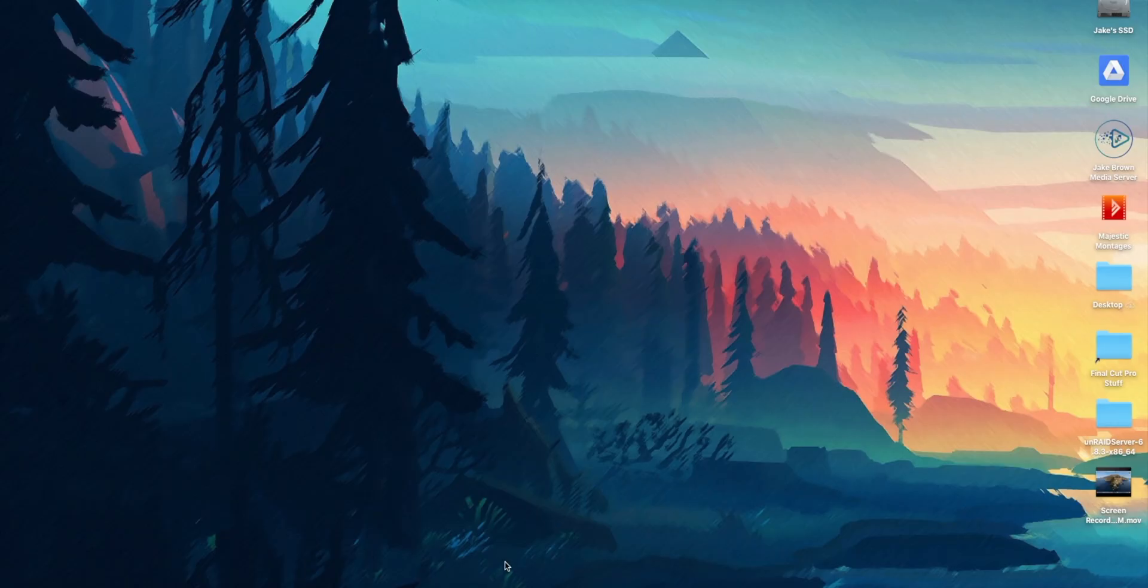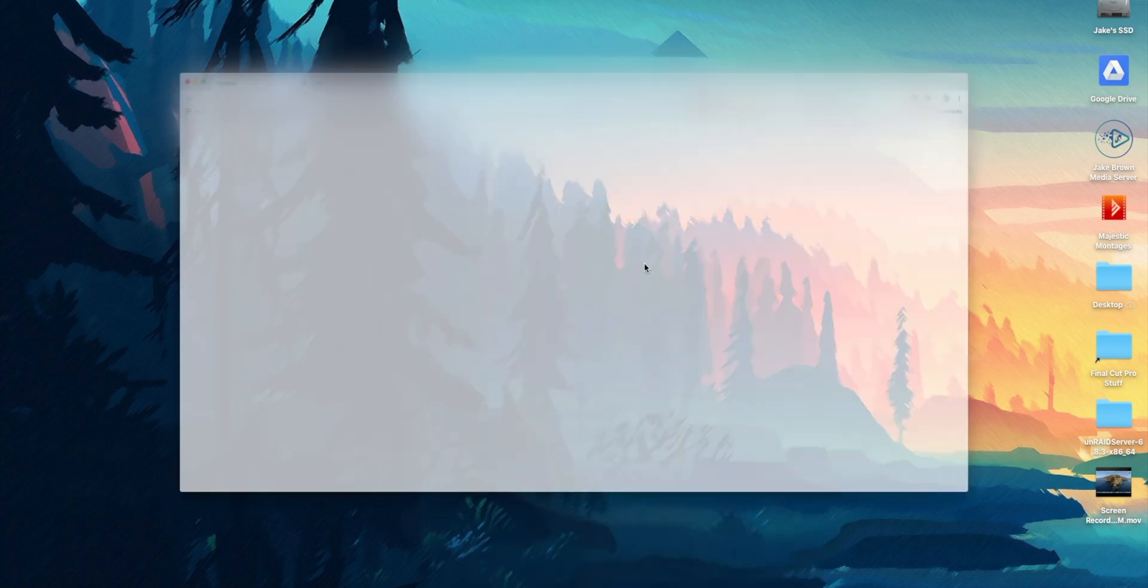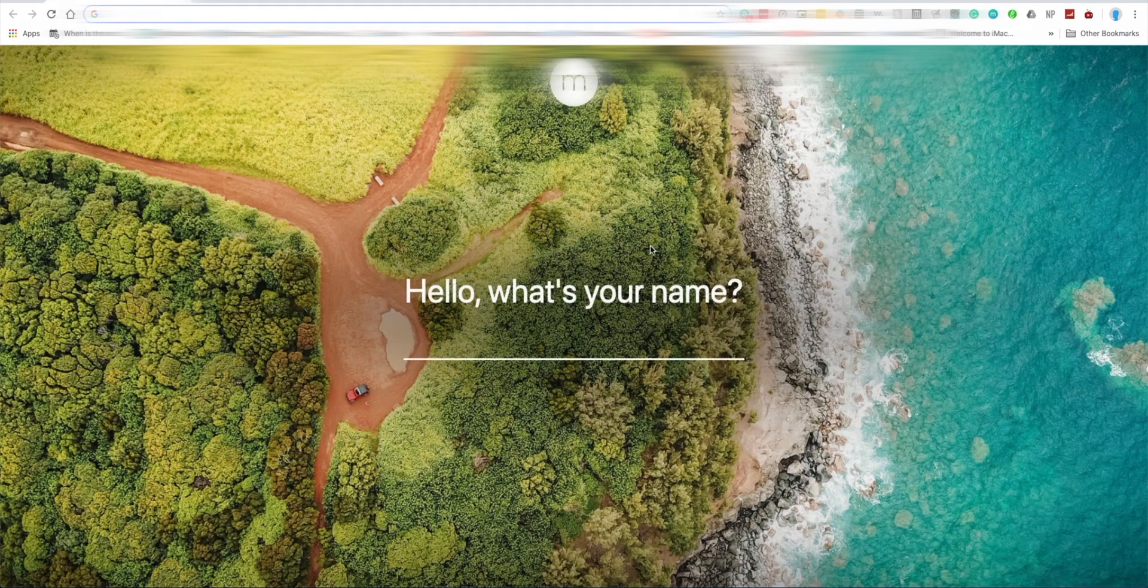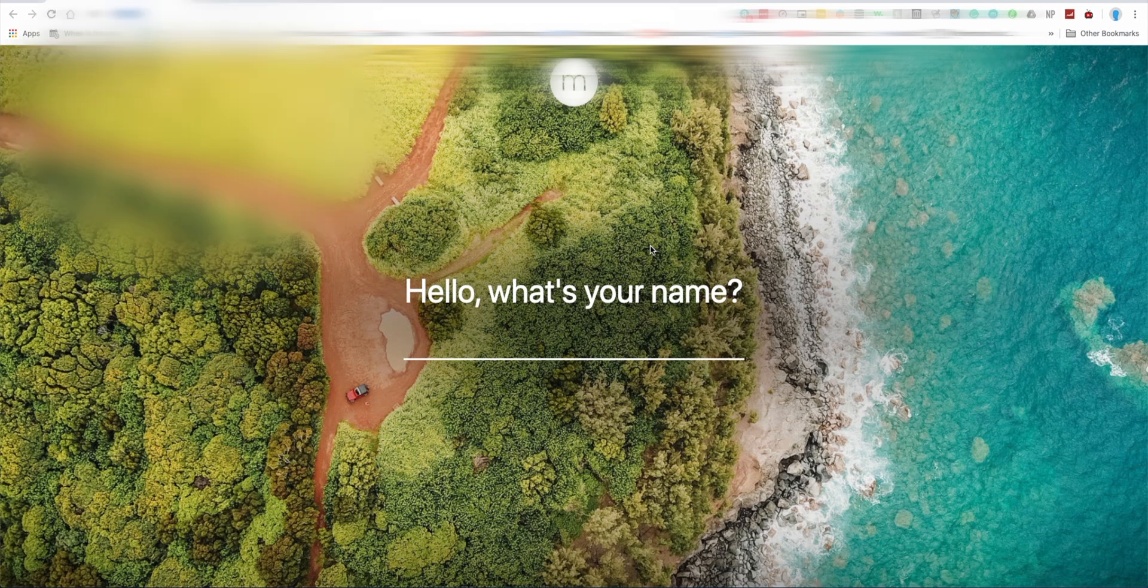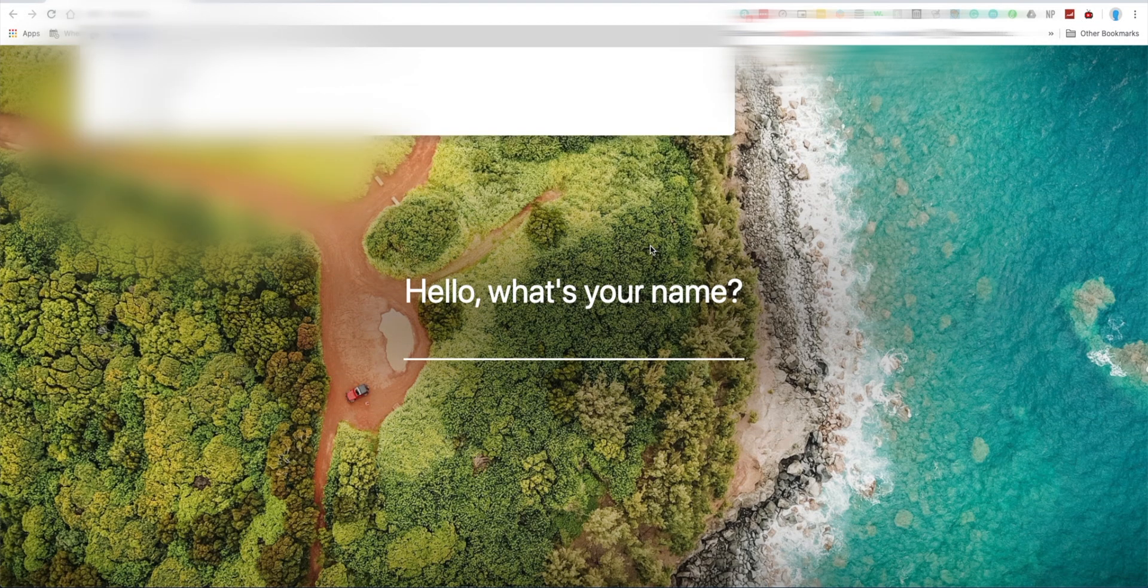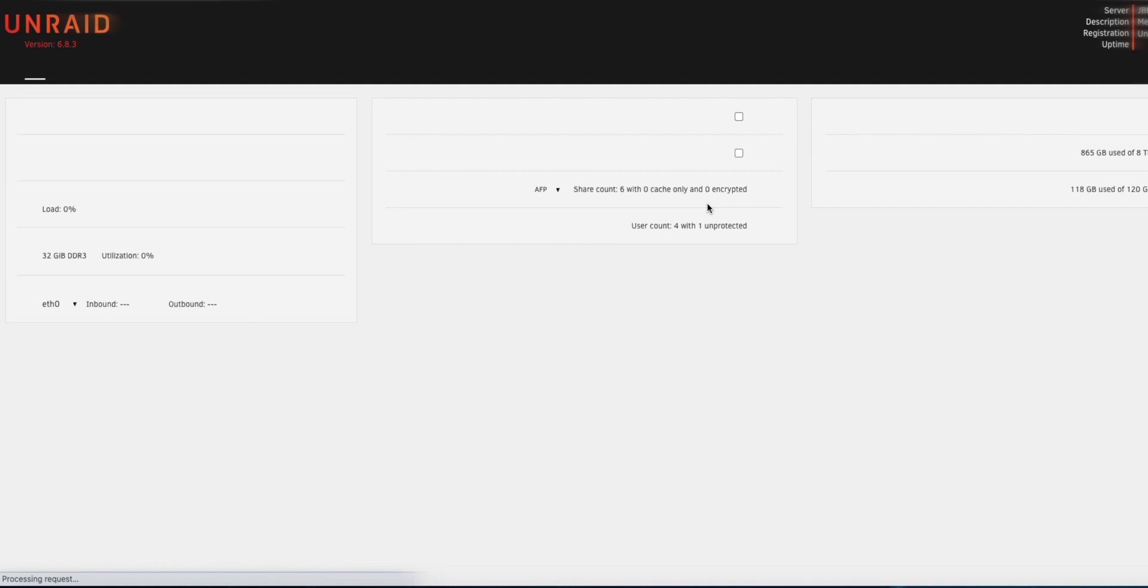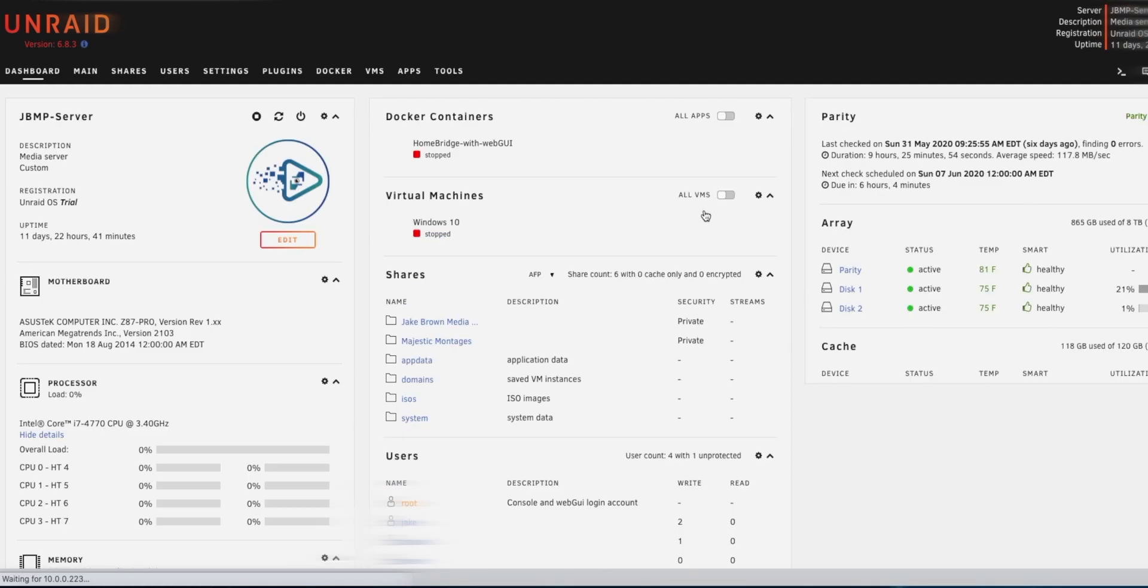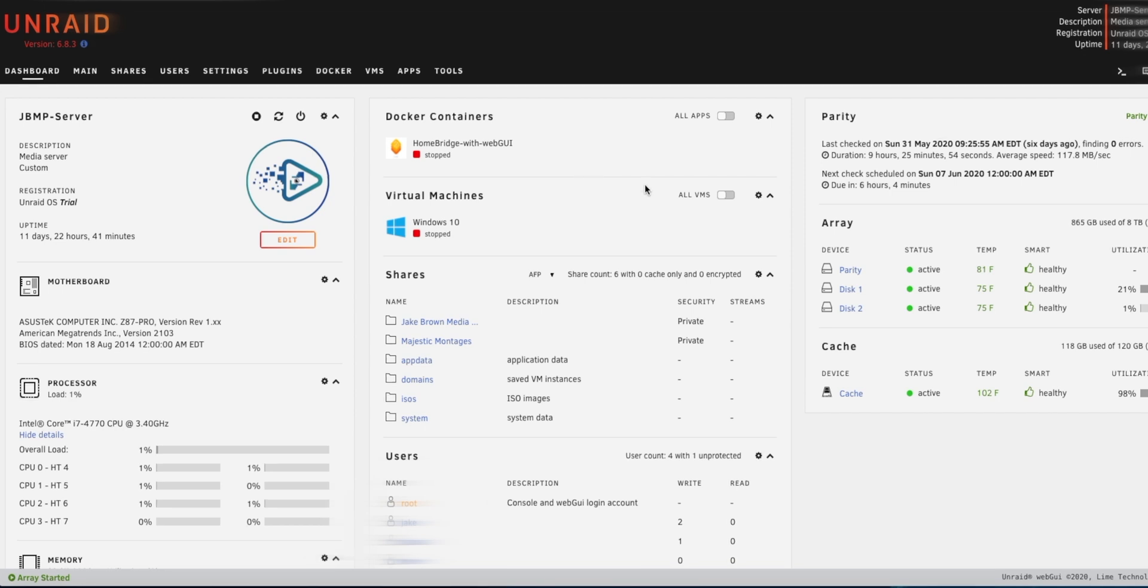The way that you manage it from another computer is using your web browser and typing in the IP address which is located in the top right. So I'm not going to tell you mine, but you can also type in the server name as well. So now that I'm at mine, you can see that it shows you the name of the server. Yours will say Tower when you're setting it up.